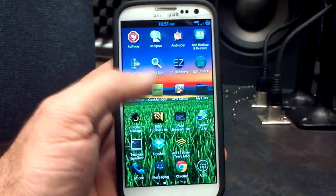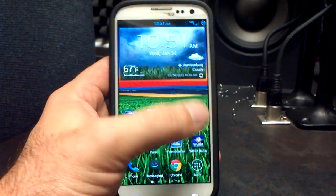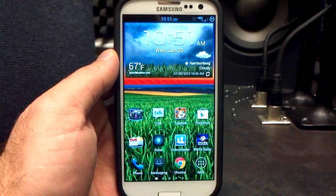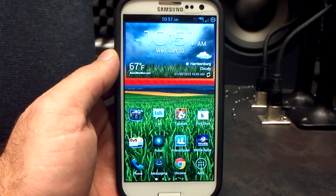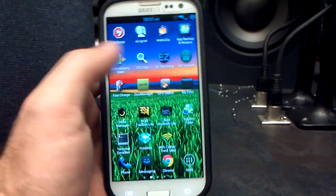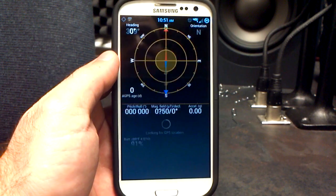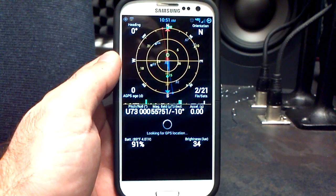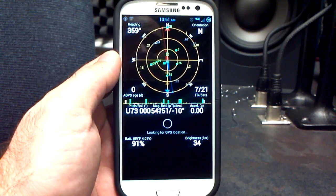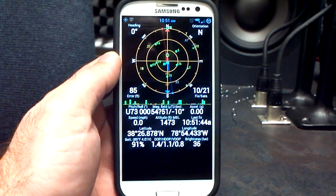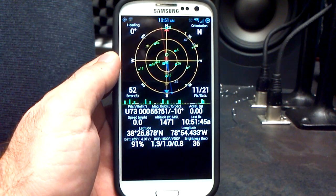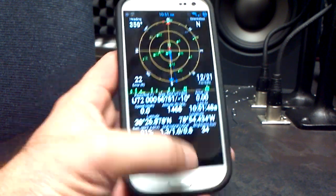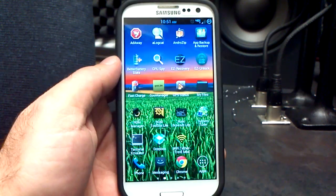You can choose the stock Beanstown kernel, the KT747, or the Lean kernel. Let's check GPS — it seems to be locking on pretty good. I had 20 out of 21 satellites outside earlier, and now I'm getting 10 out of 21 in a matter of seconds indoors. GPS works great.